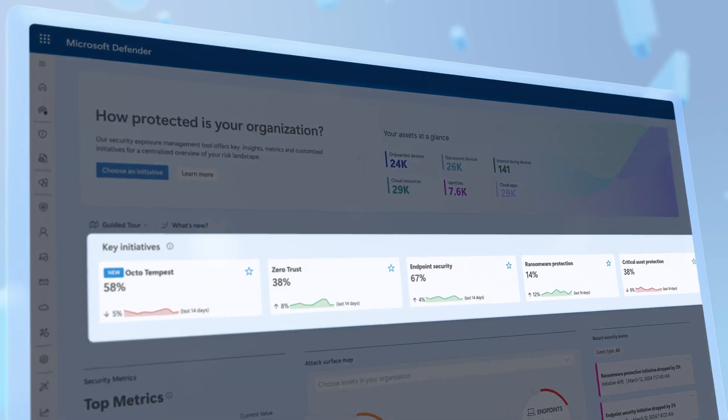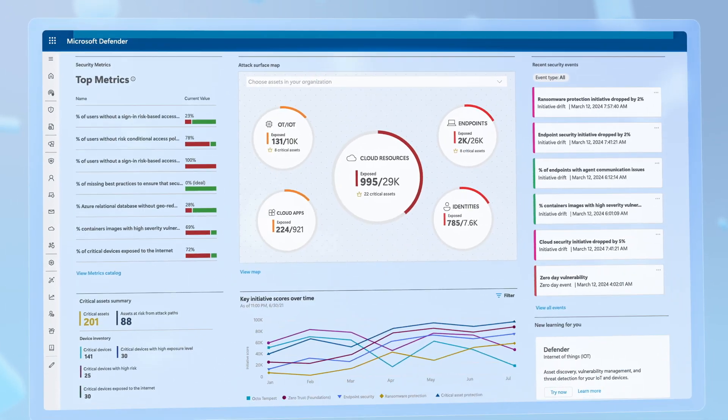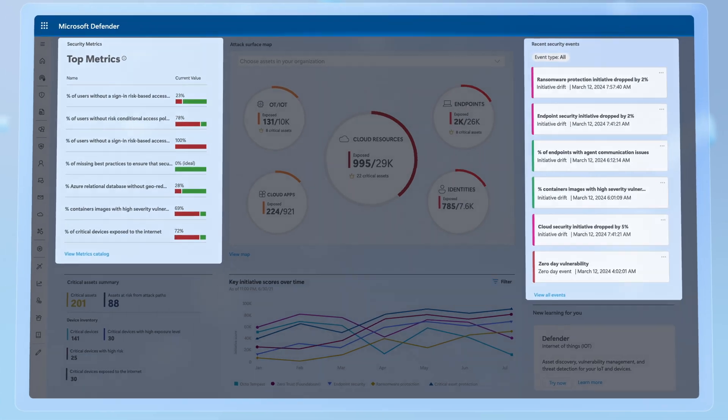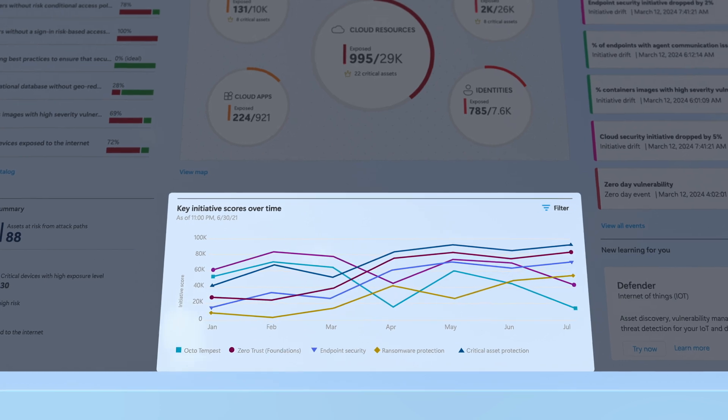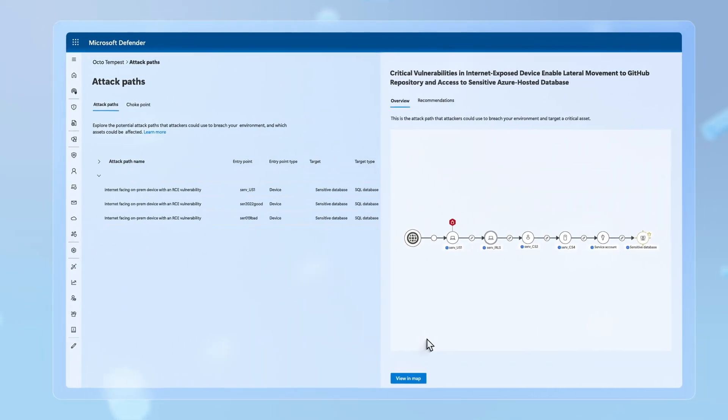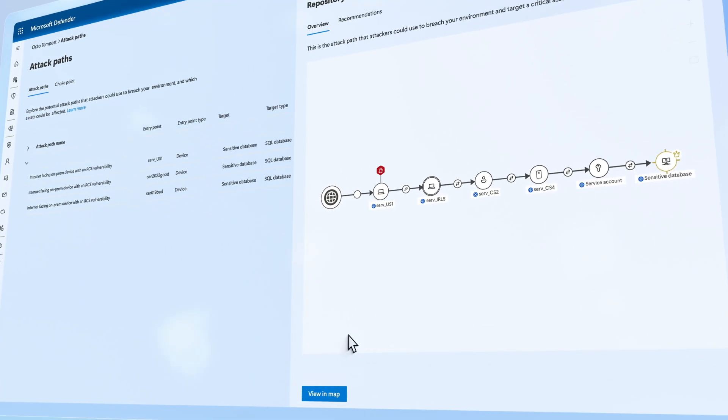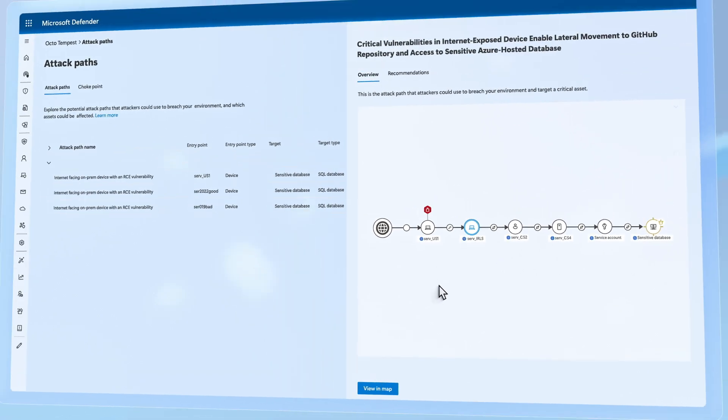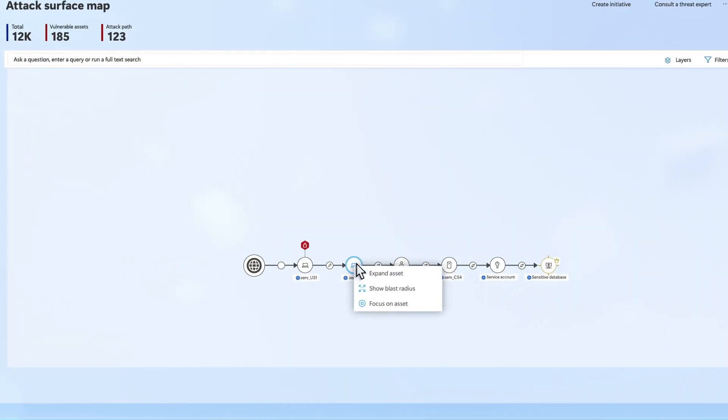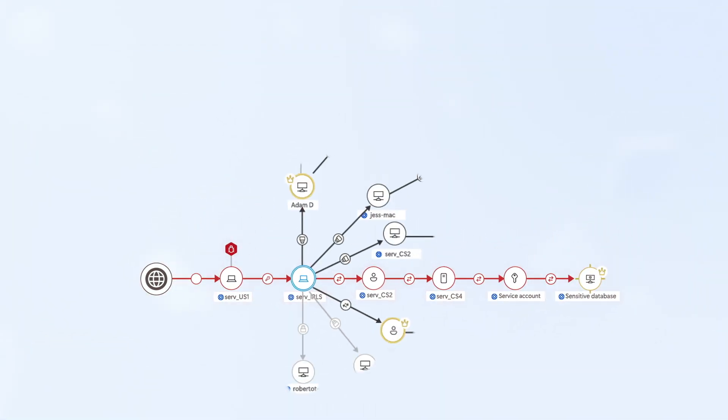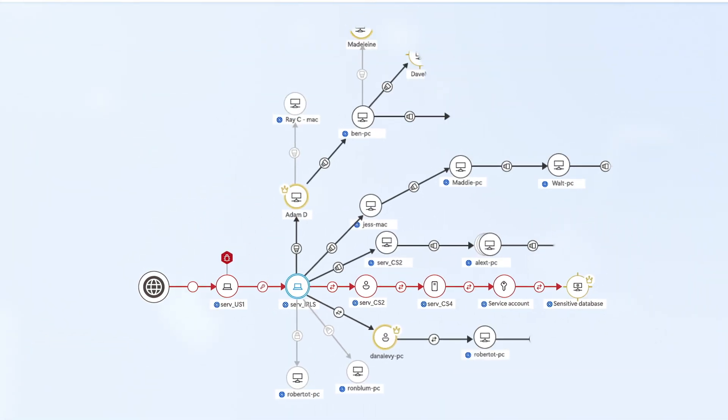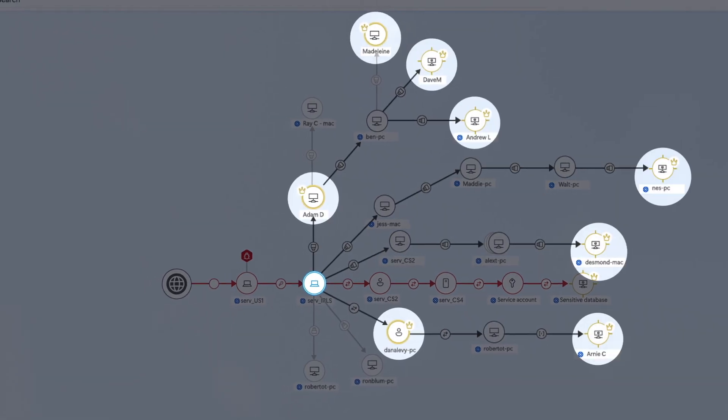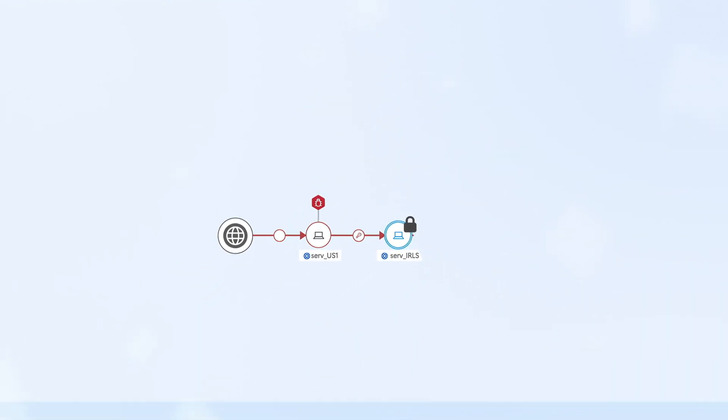It not only helps you proactively assess your security posture, put the right defenses in place to mitigate threats and track your progress over time, but it also identifies attack entry points and even maps out potential attack paths, importantly giving you visibility into the blast radius of critical choke points leading to multiple high-value assets, so that you can close them down before they get exploited.